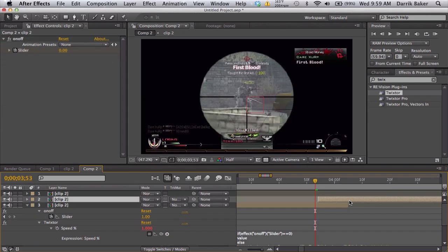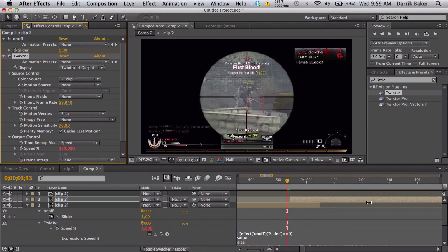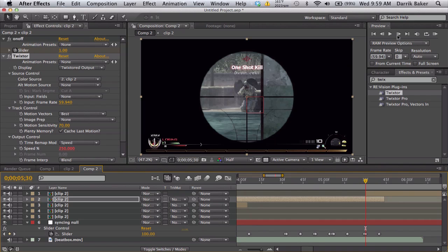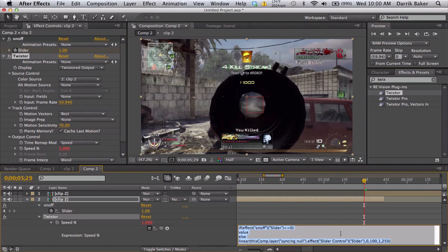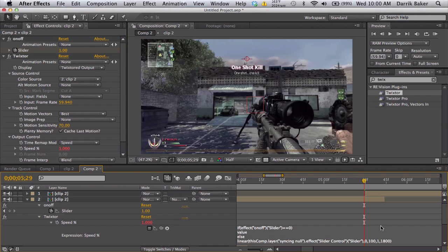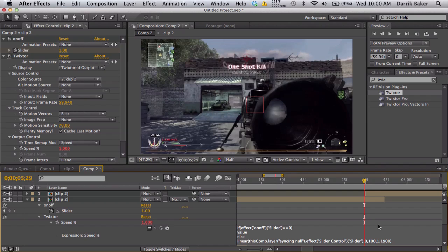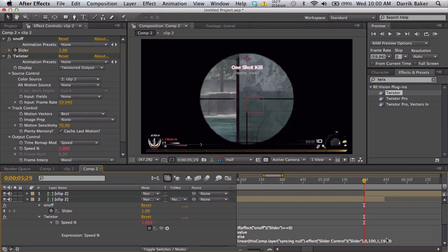Next clip, paste your Twixtor, fixing the frame rate. Now we're at this layer's last frame right before. Go into the expression, mess around with the output value. So I know this is around 1800. I think it's getting pretty close. 1900, almost. 1950, close enough.